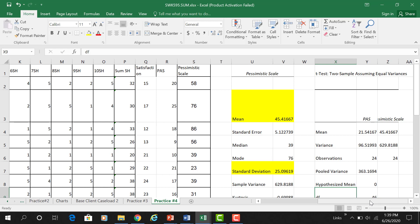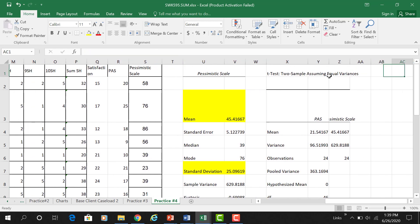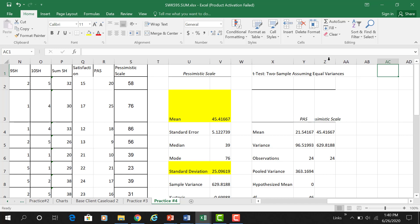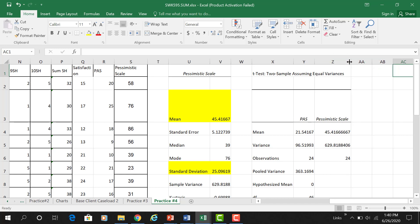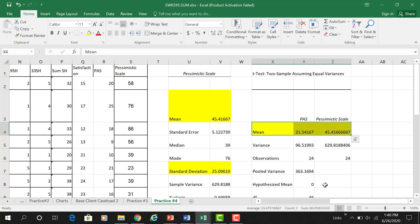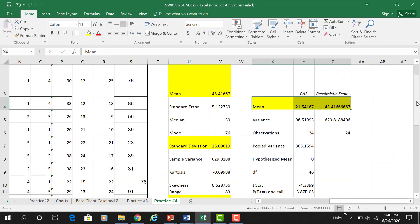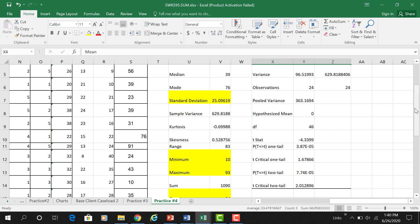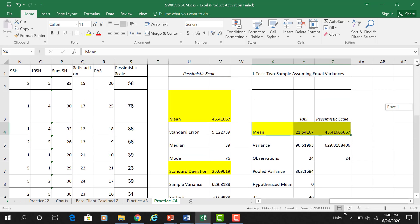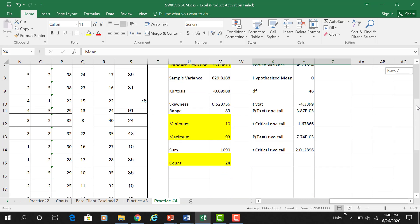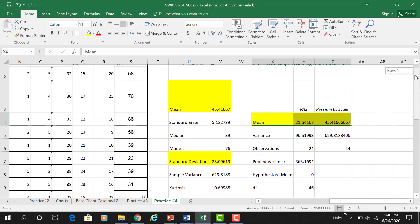Looking at the t-test output, we need several things — our key statistics. This is the perceived anxiety scale and the pessimistic scale, so here are the means and the variances. Note that the standard deviation is not shown in this output, so we have to run it separately.